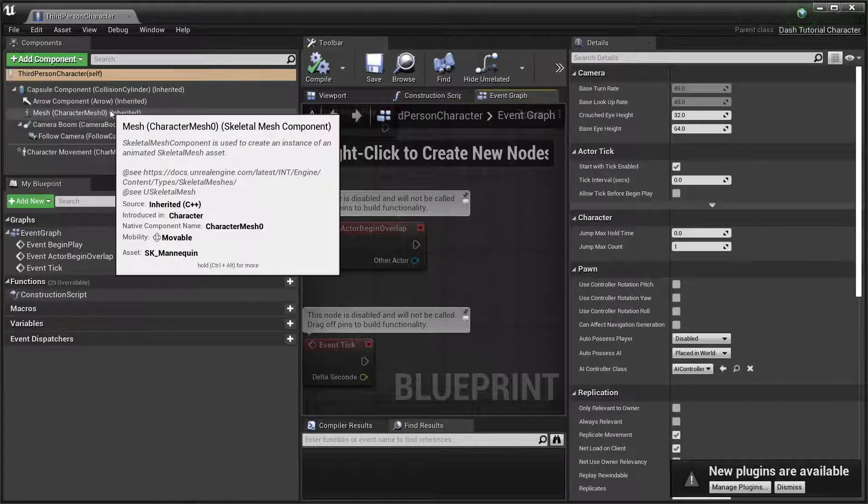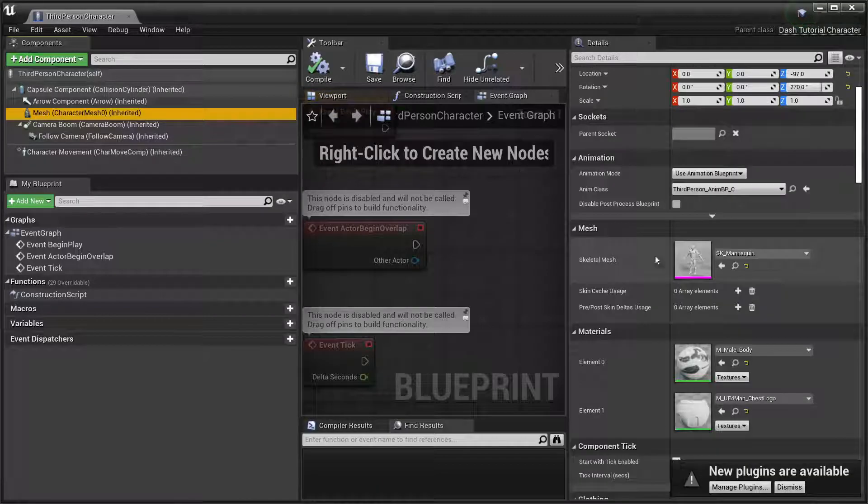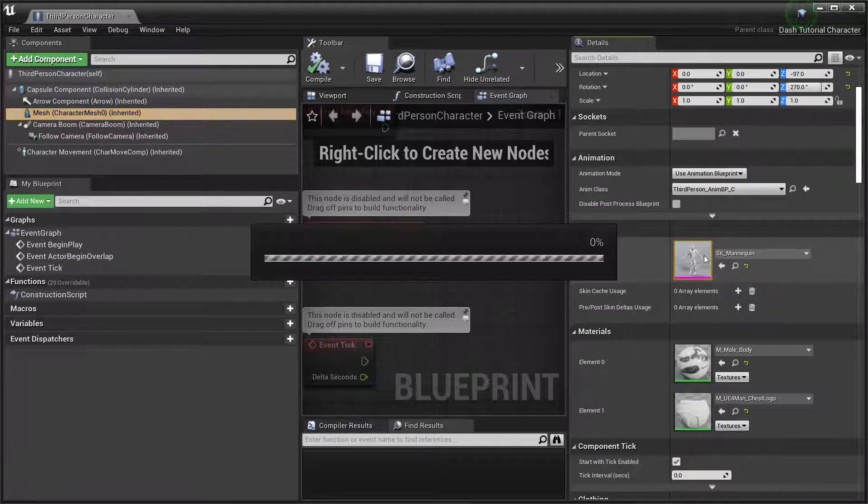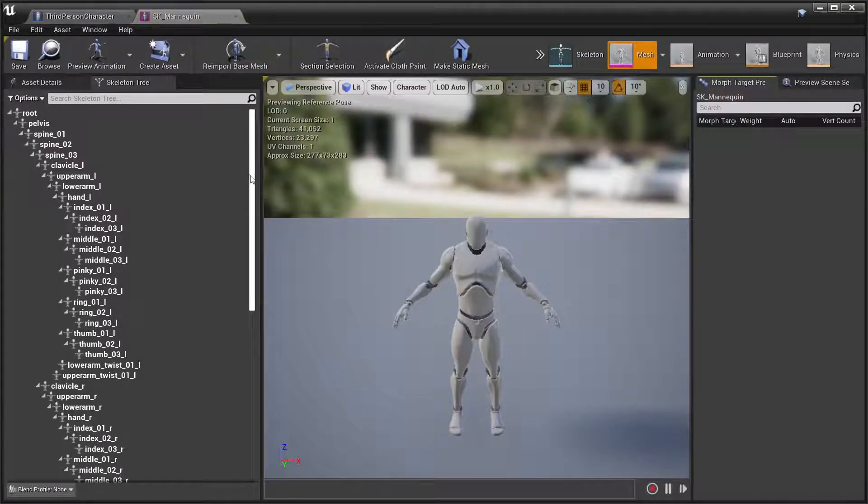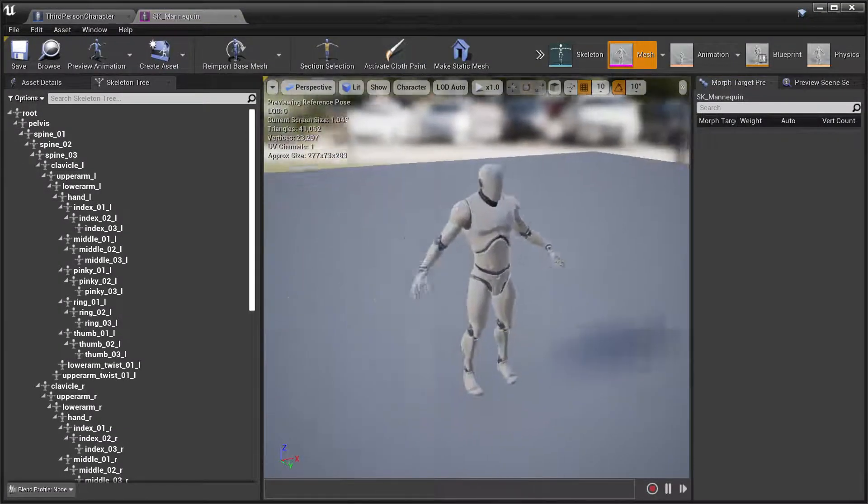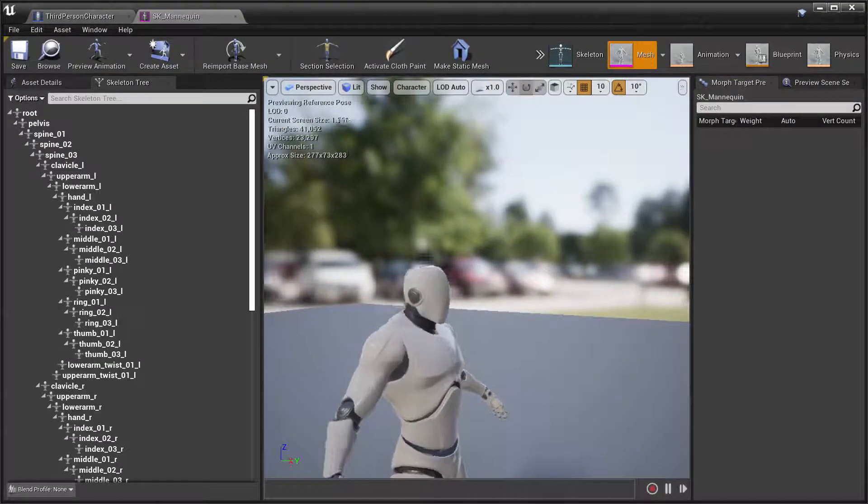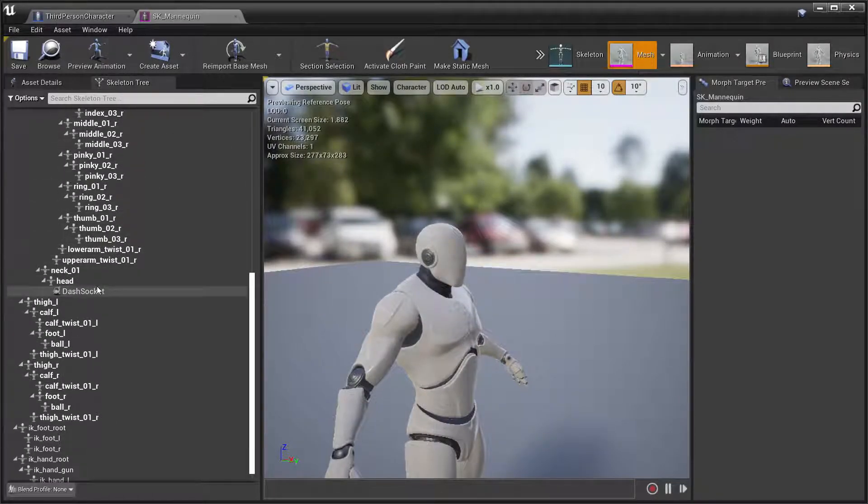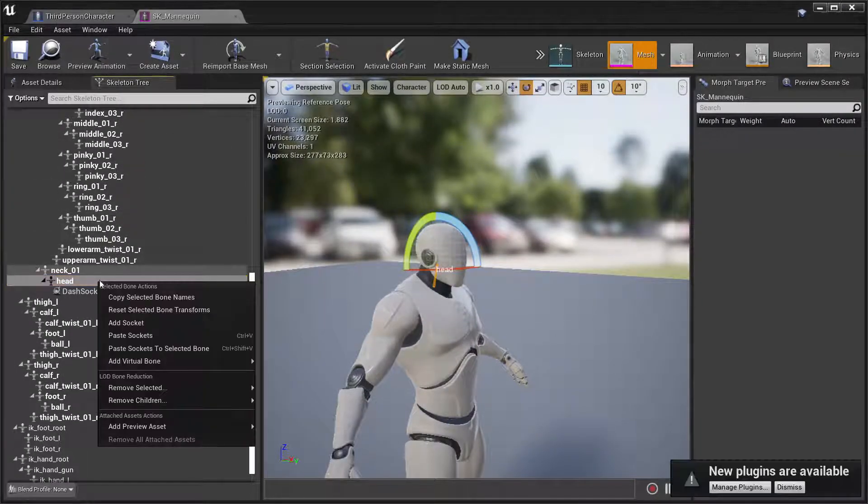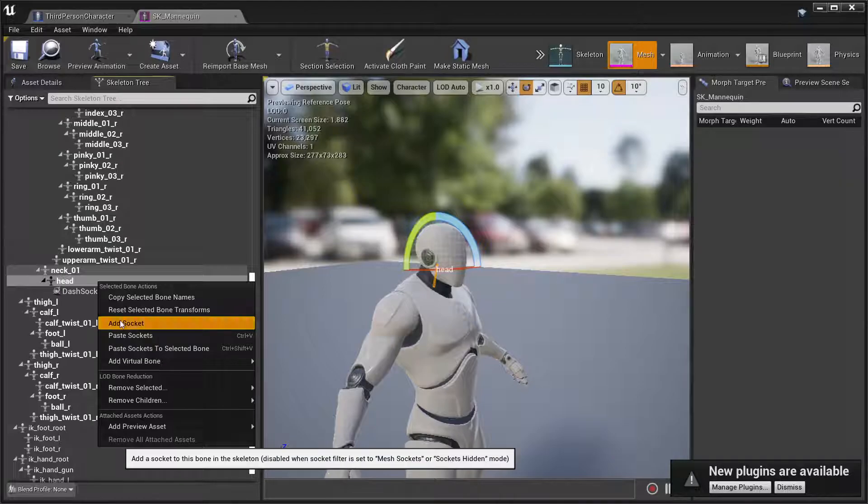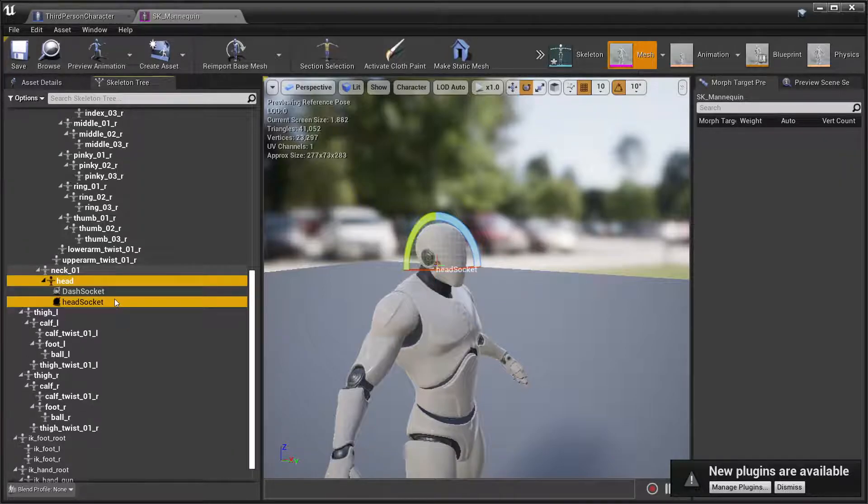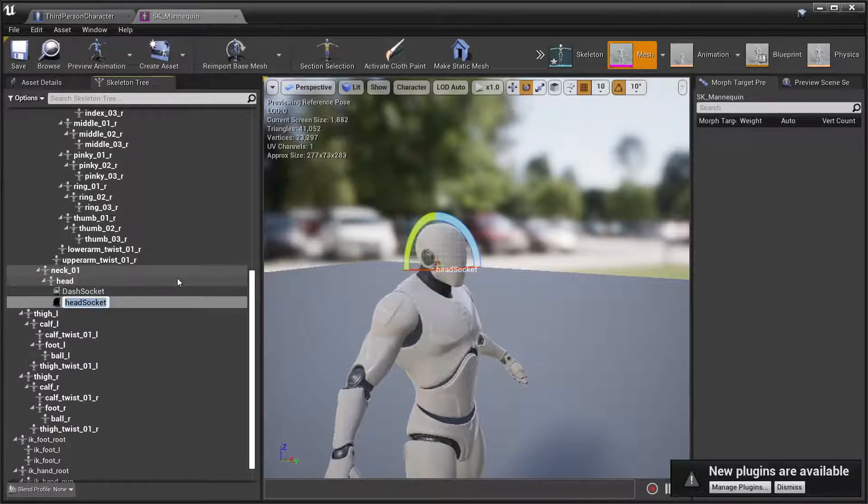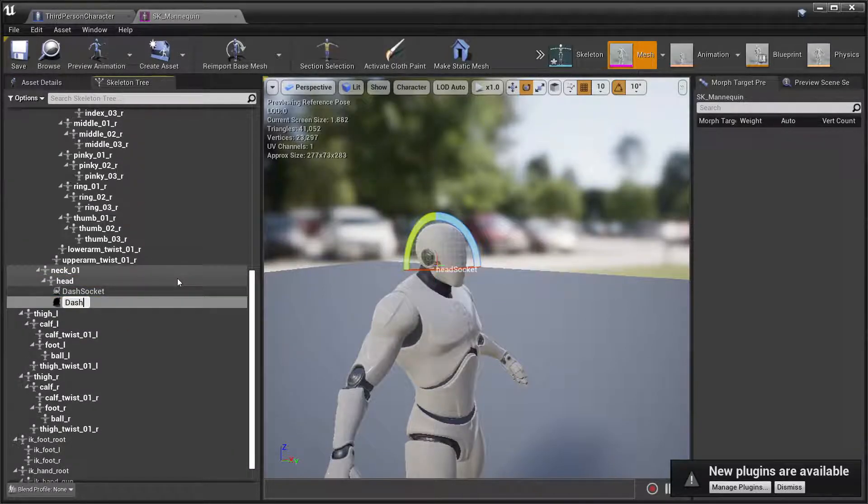You want to go into the character blueprint. Go to character blueprint, go to the mesh. Over here, what do you want to do? You want to go to the head. Right-click, add socket, call it dash socket.